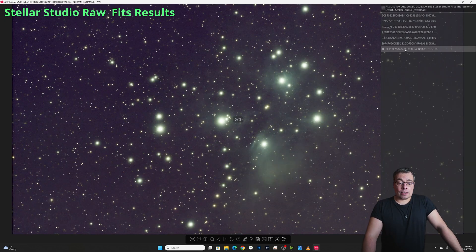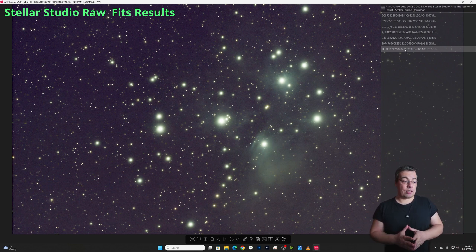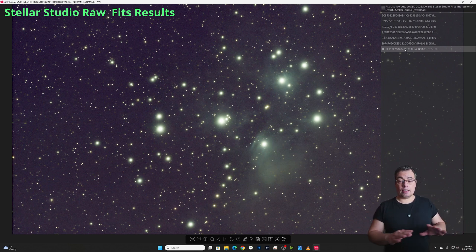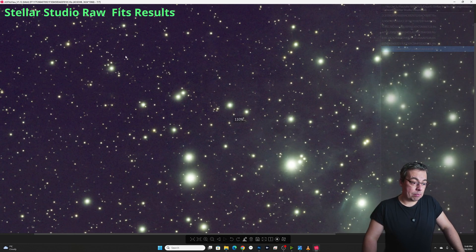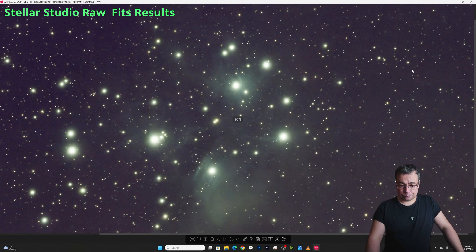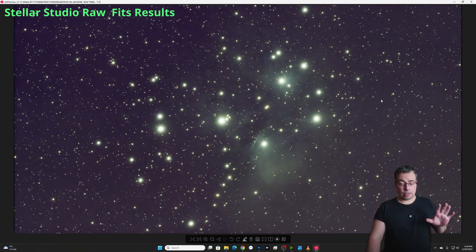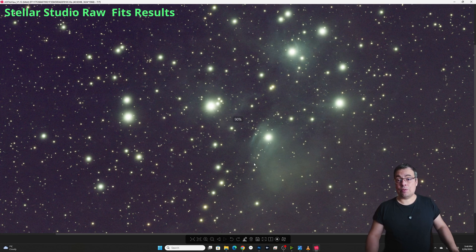Now let's check the next image here with the Pleiades. Here I've applied star correction and noise reduction but here we didn't have any problems with the background being too blue. We have a very good image here for just 15 minutes integration time.